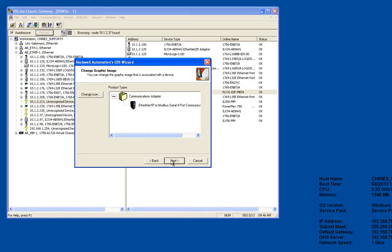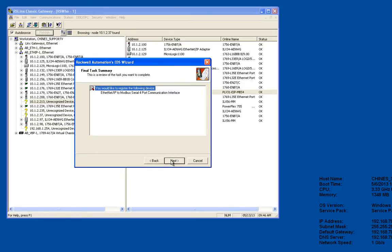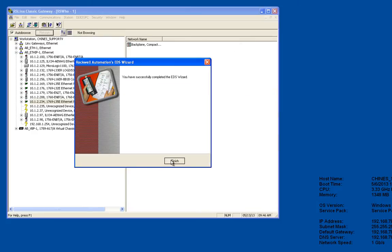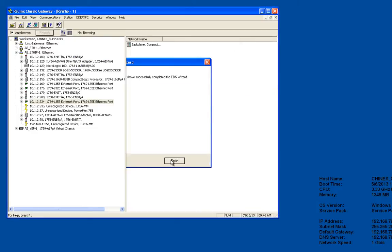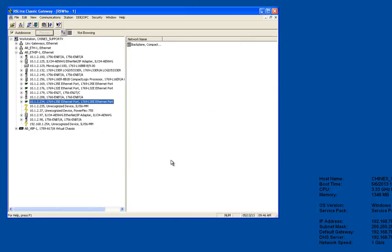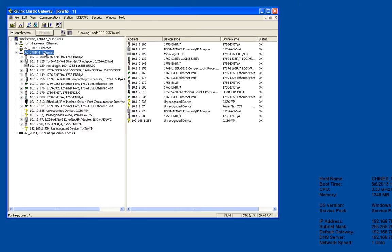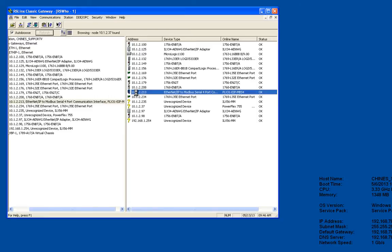Once the EDS file is imported you might have to click back up on your Ethernet driver, Ethernet IP driver, and then it'll refresh for you. There's my PLX 31 EIP dash MBS 4, that's the Modbus serial gateway with four serial ports.